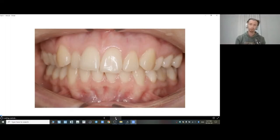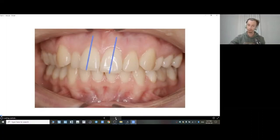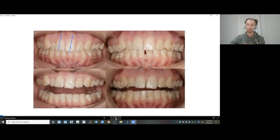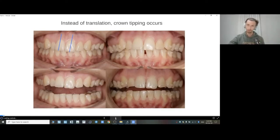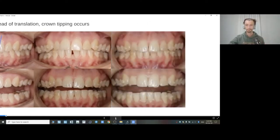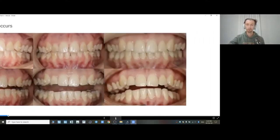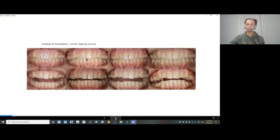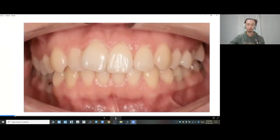In this clinical case, if I want to correct the midline — right now the crowns have the proper inclination and proper tip — during the movement to the left, their position would only be getting better. Instead of bodily translation, we see the tipping of the crowns. The tip follows continuously, and teeth would be positioned in a more vertical position because of this crown tipping that happens when you use aligners.